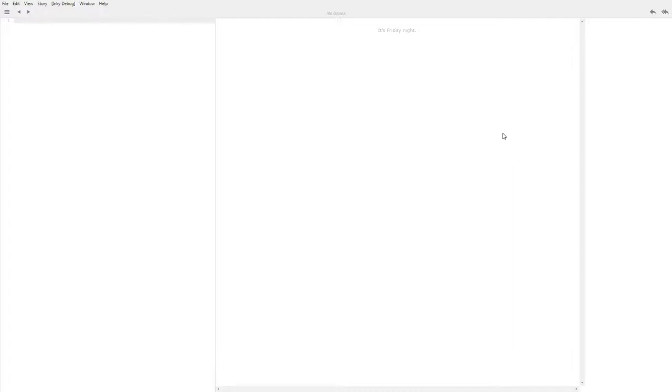And what I haven't started working on at all is like the interface and the visuals of it. So this is just running in the basic Inky software. This is their own editor.